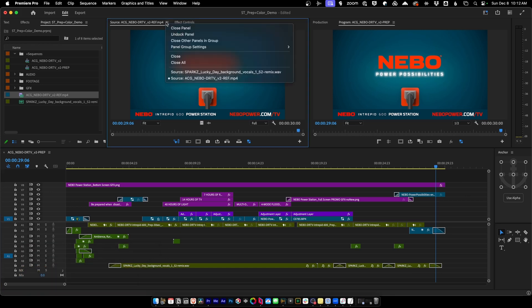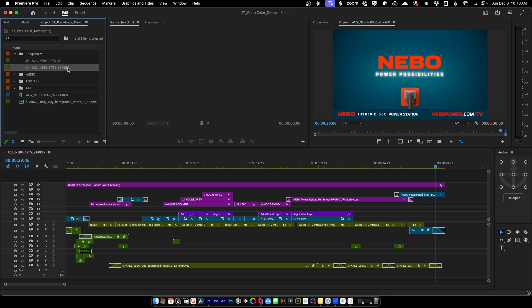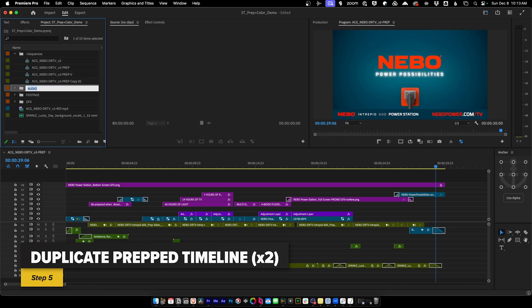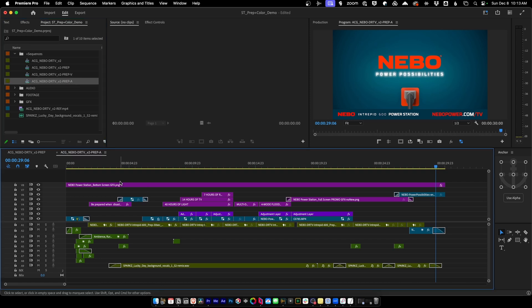That looks good — let's clear this and close. We still need to prep for video and audio separately, so I'm going to duplicate my prep sequence two more times: one called 'prep V' for video and one called 'prep A' for audio. Let's start with audio since it's basically the easy one.